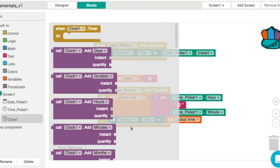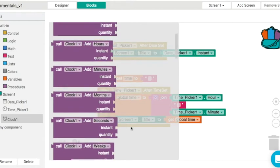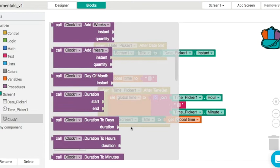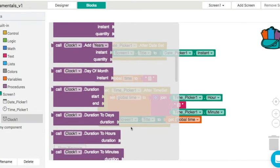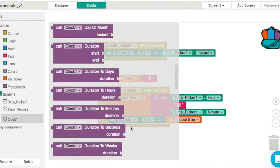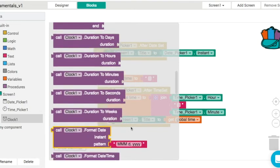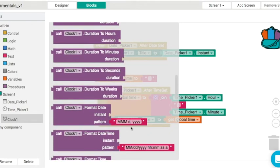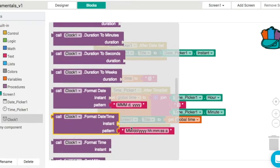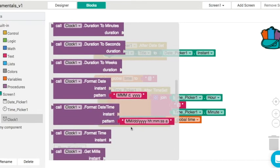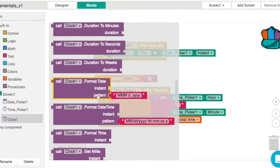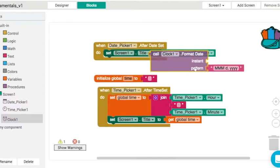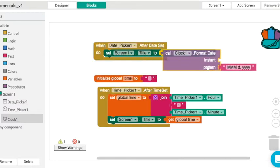The clock can do all of this formatting for us. There's an option to format the date and another option below to format the date time. One thing it wants is an instant.